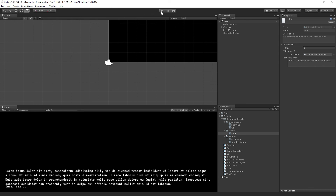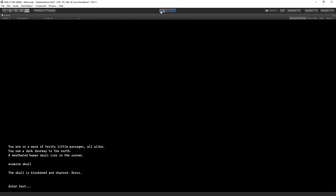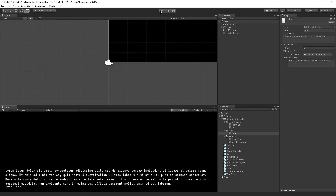Let's play. We enter the room, there's the skull. We type 'examine skull' and get back 'The skull is blackened and charred, gross.' It works! We now have the capacity to display item descriptions and examine items with our new Examine input action. The next step is going to be to allow players to take items — we'll use almost all of the functionality we created for examine, but take will also need to manipulate the inventory and list of objects.